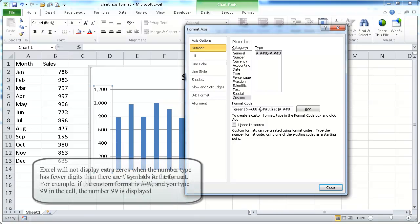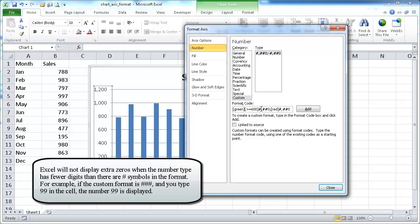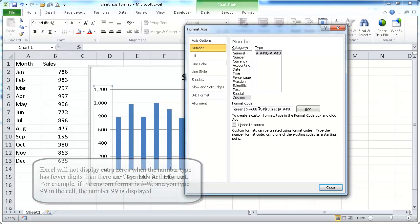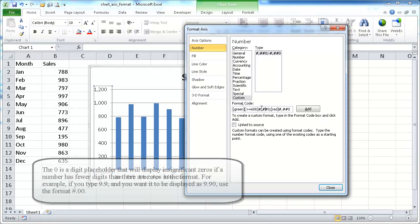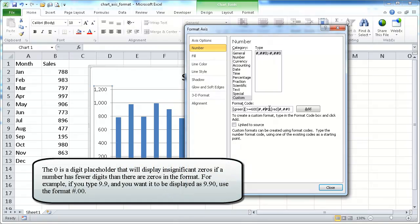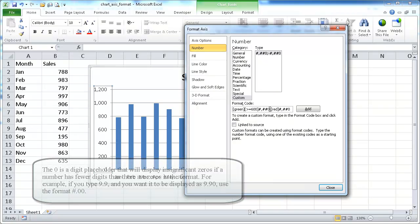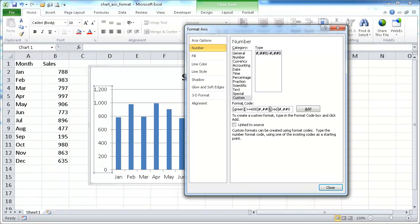So here's some information about the hash sign and the zeros. The hash sign or pound sign indicates that it's a placeholder for digits. But if there is nothing in the thousandth place, it won't show a digit. The zero indicates that it's a placeholder for a number. But if there is no number there, it will put a zero. For example, if we had zero comma zero zero for this 200 value, it's going to show zero comma two zero zero.